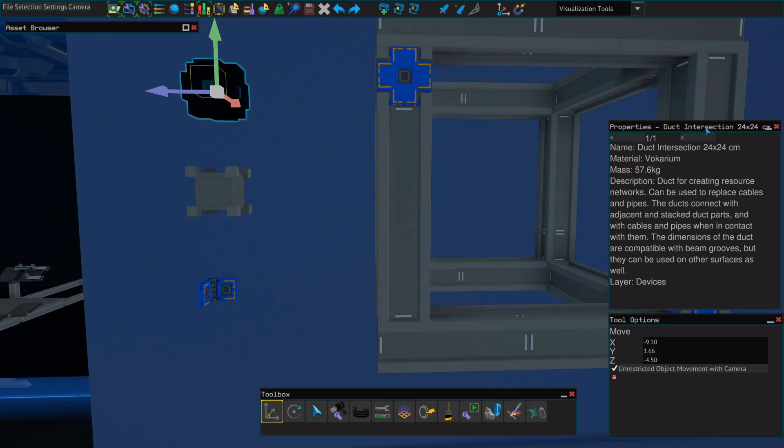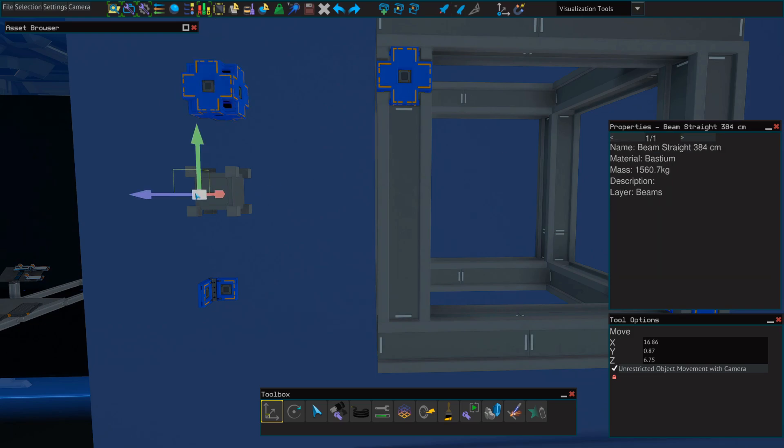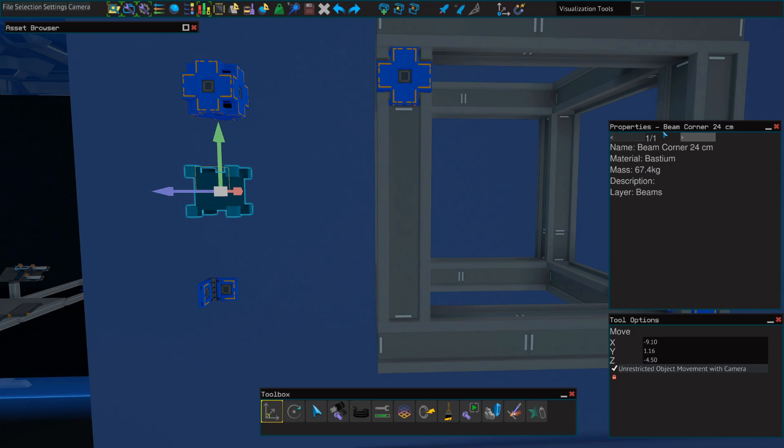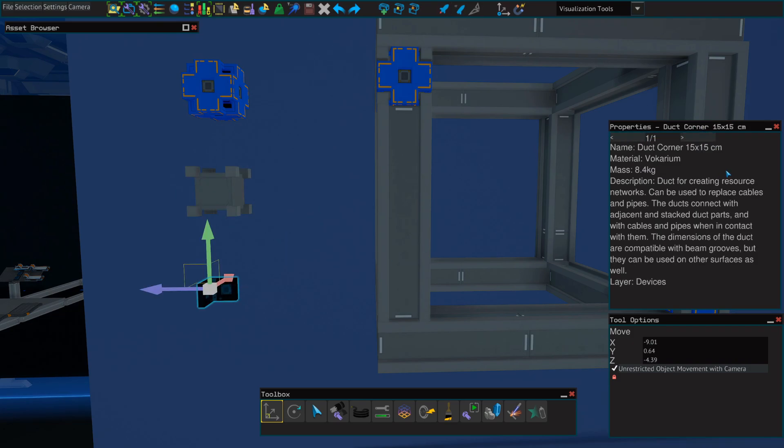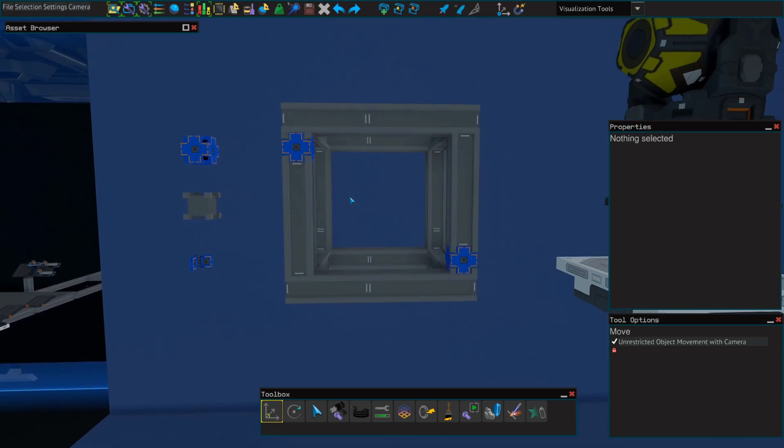You're also going to need the 24-by-24 duct intersection. You'll need two of those, and you'll also need two 24-centimeter beam corners. You're going to need eight duct corner, the 15-by-15-centimeter version.